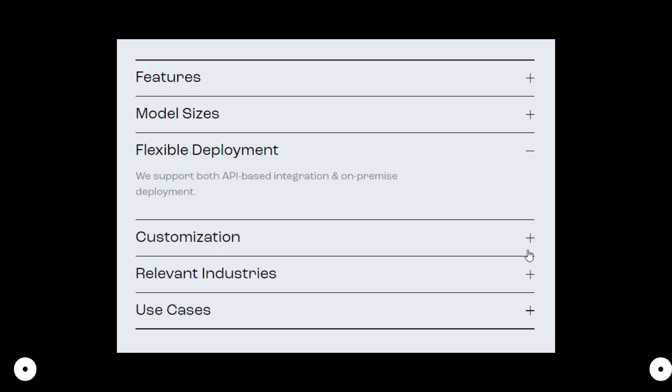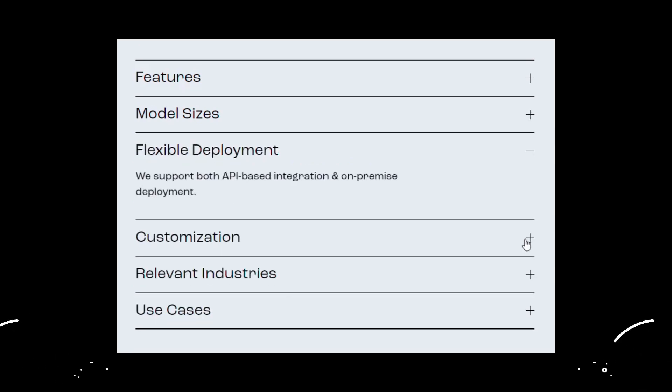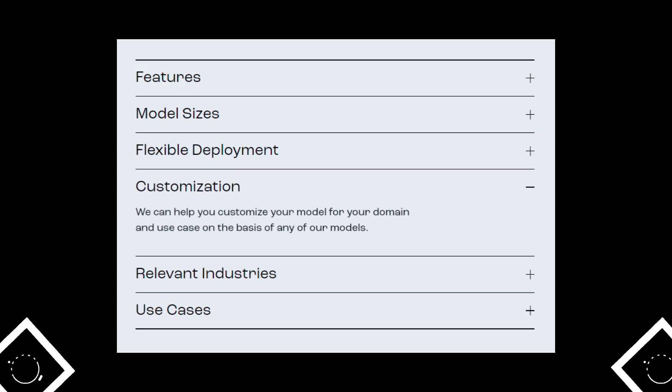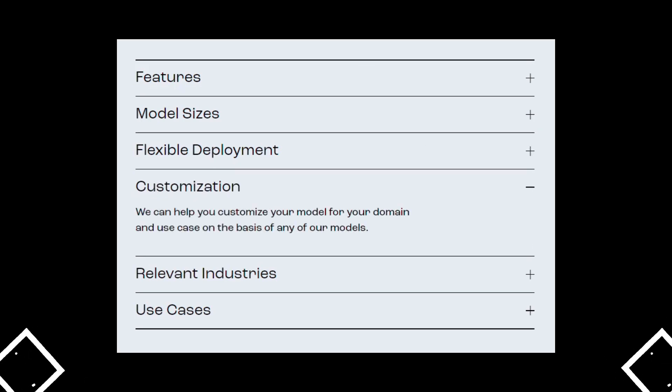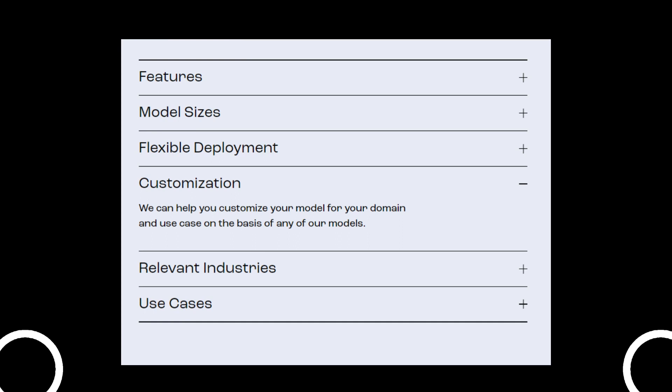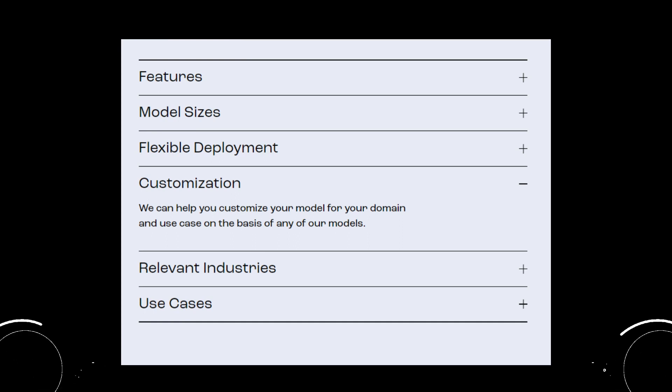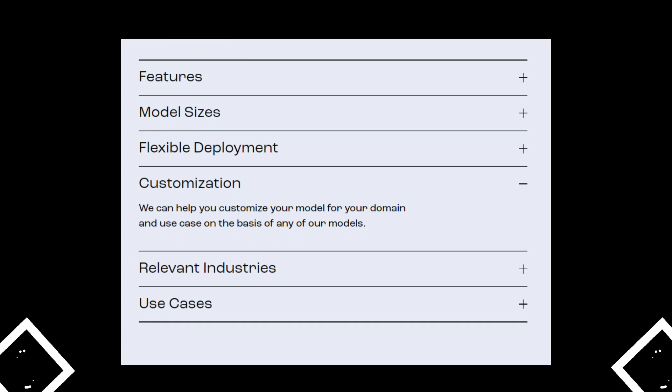Reka comes in multiple model sizes. It has a flexible deployment option which supports both API-based integration and on-premise deployment. Reka provides customization of the model for specific domains and use cases on the basis of any of their models.